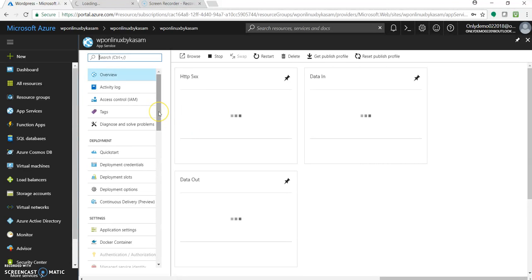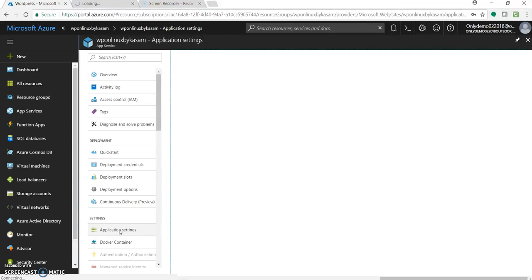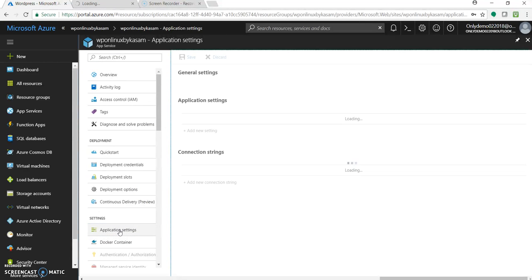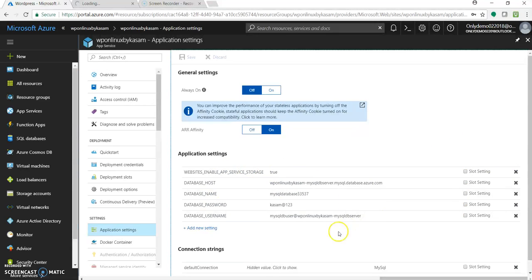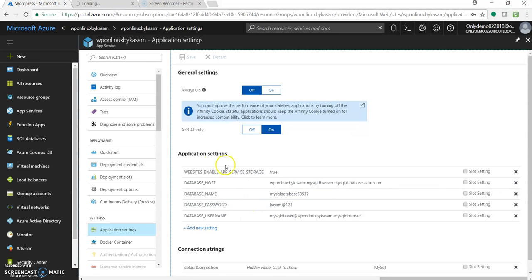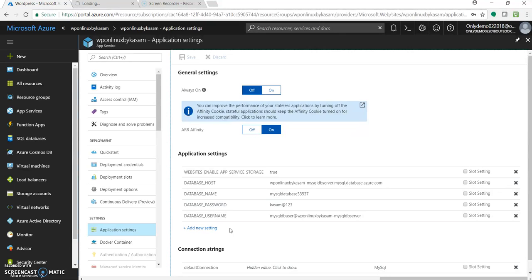Let's go to web app and check the application settings. So it has the application settings. Over here you can see the database credentials or parameters. We may require this application settings like this database host name, password and username would be required while installing. While having the WordPress install on our Linux server, it will ask for this database credential to get connected with the database. It is a part of WordPress installation.